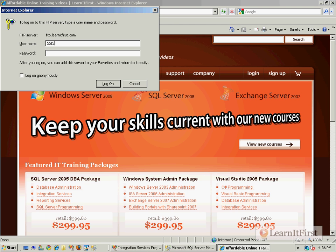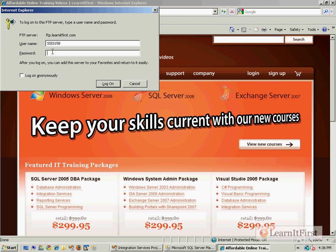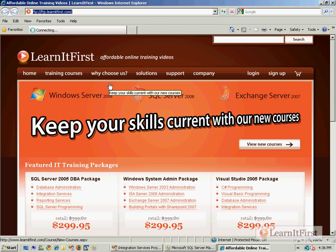Our credentials, just in case you didn't watch the last video, we're going to log into FTP.LearnItFirst.com. Our username is SSIS158, that's the course ID, and LearnItFirst is our password. I click on log on.